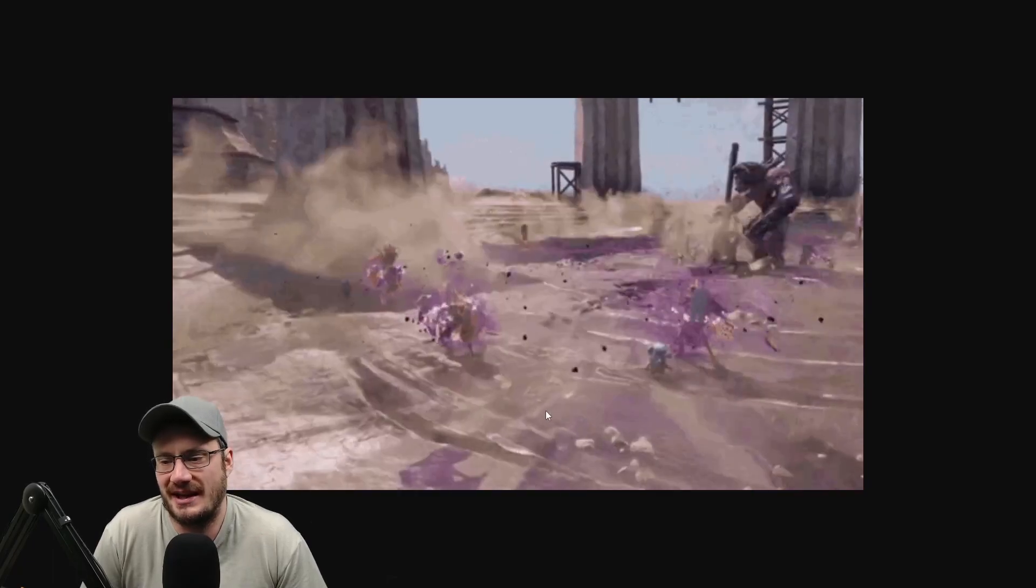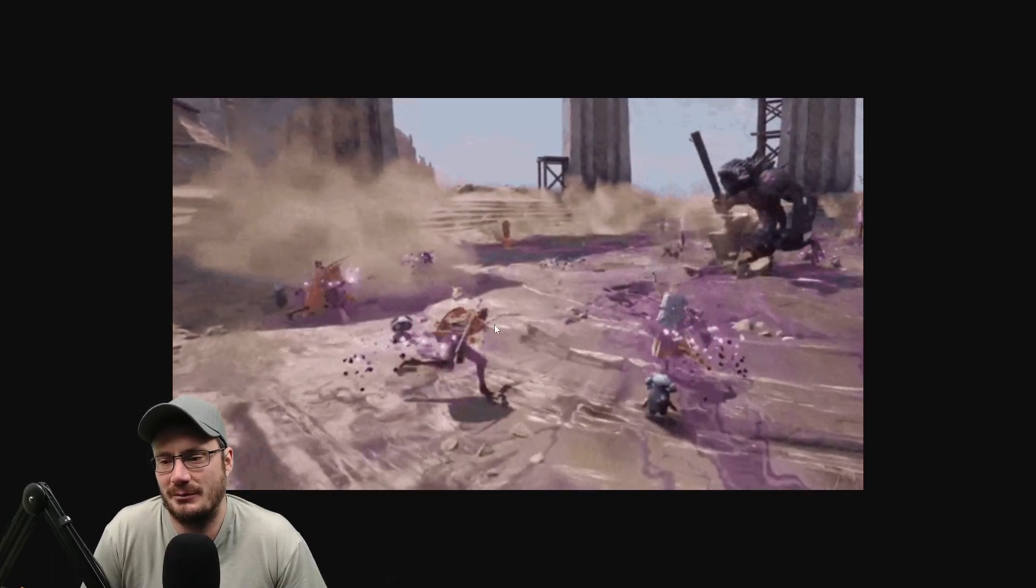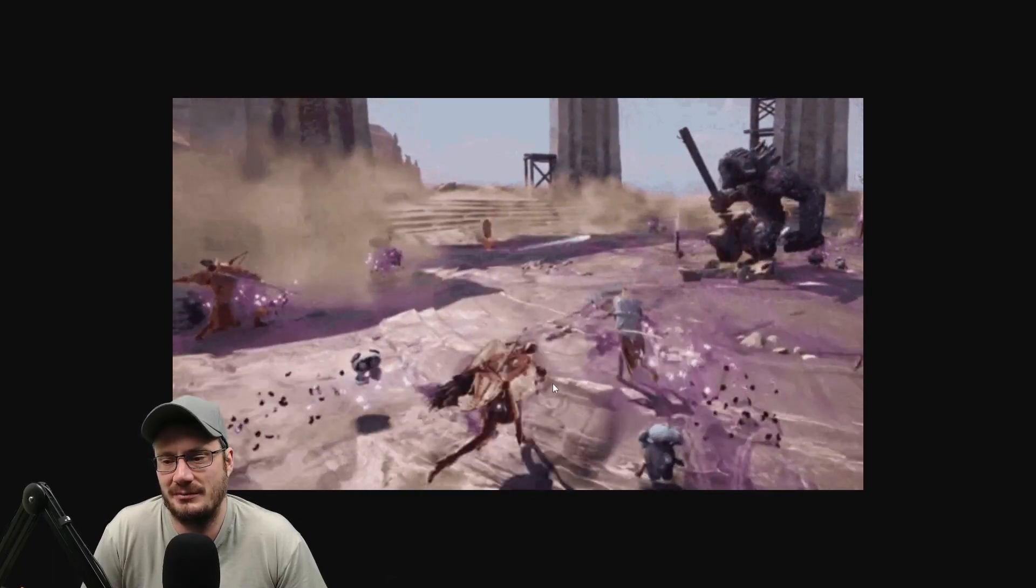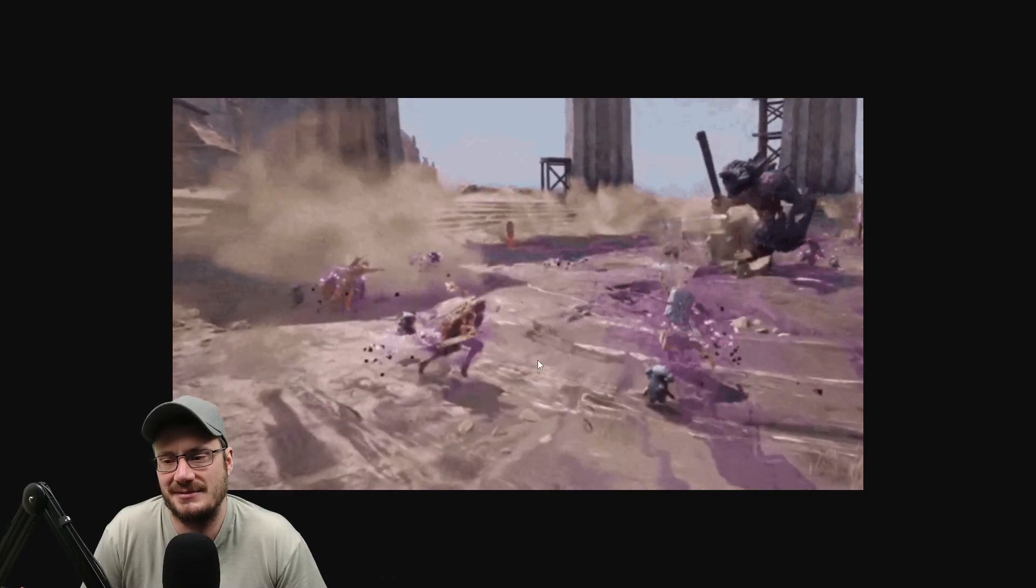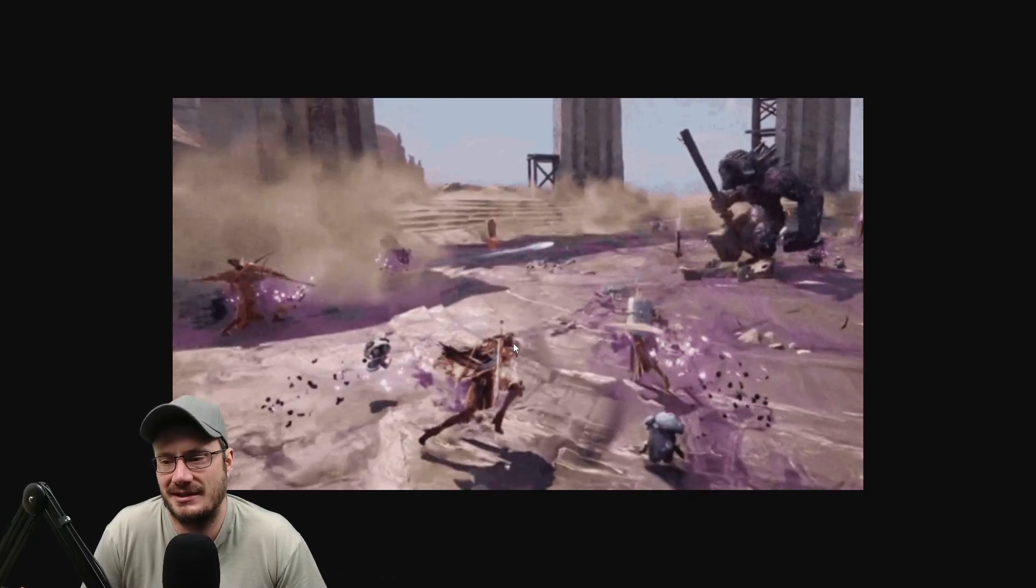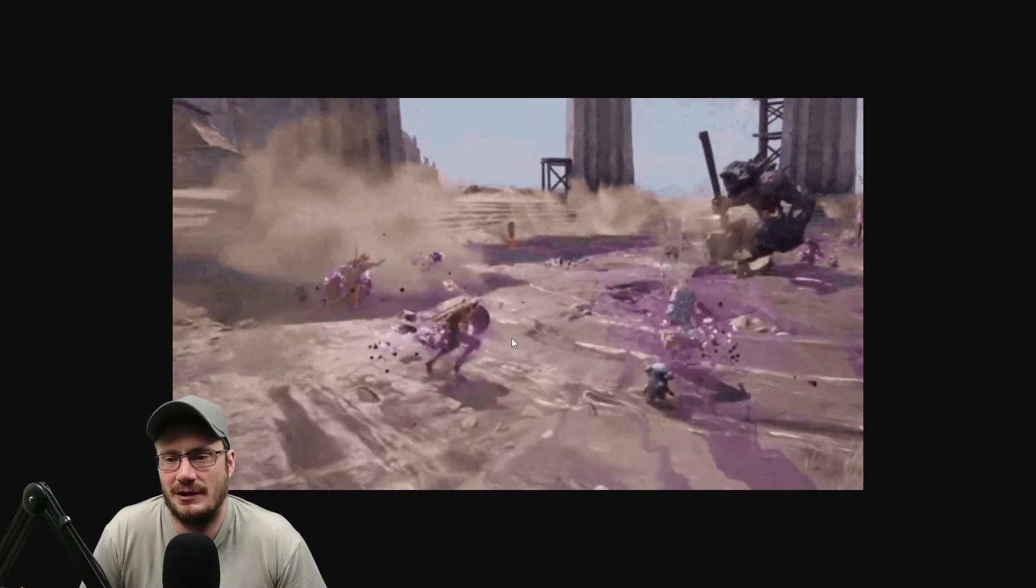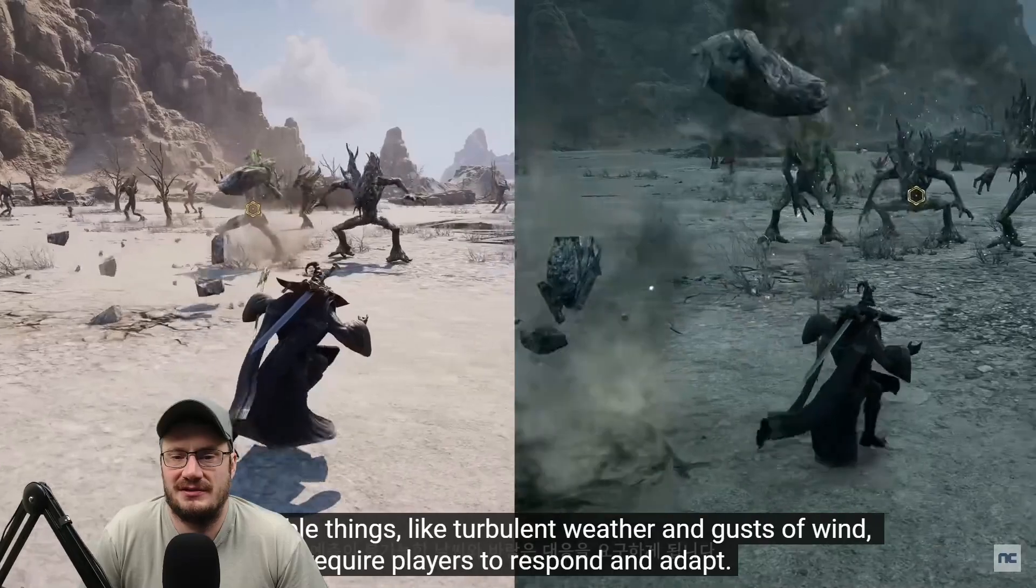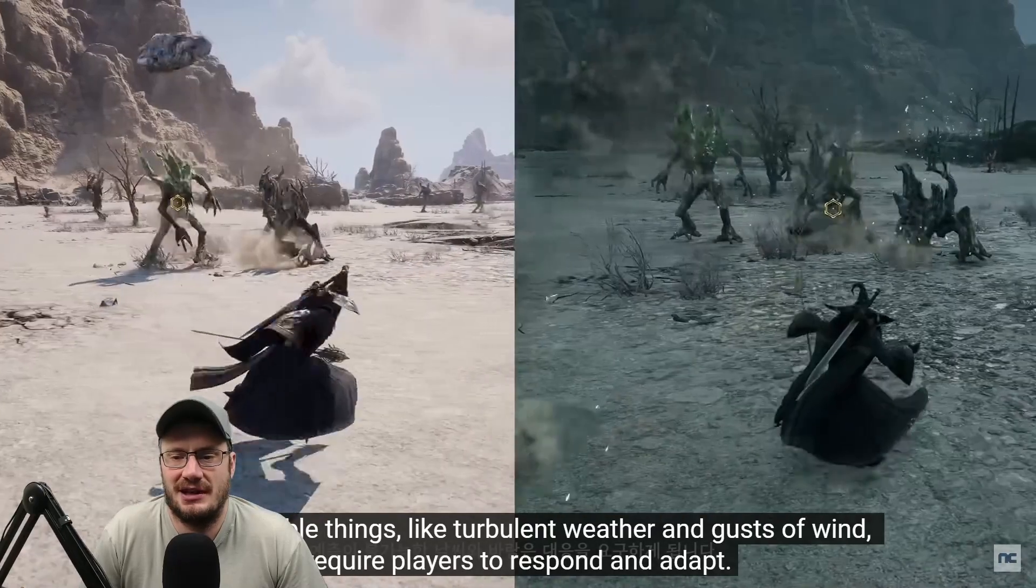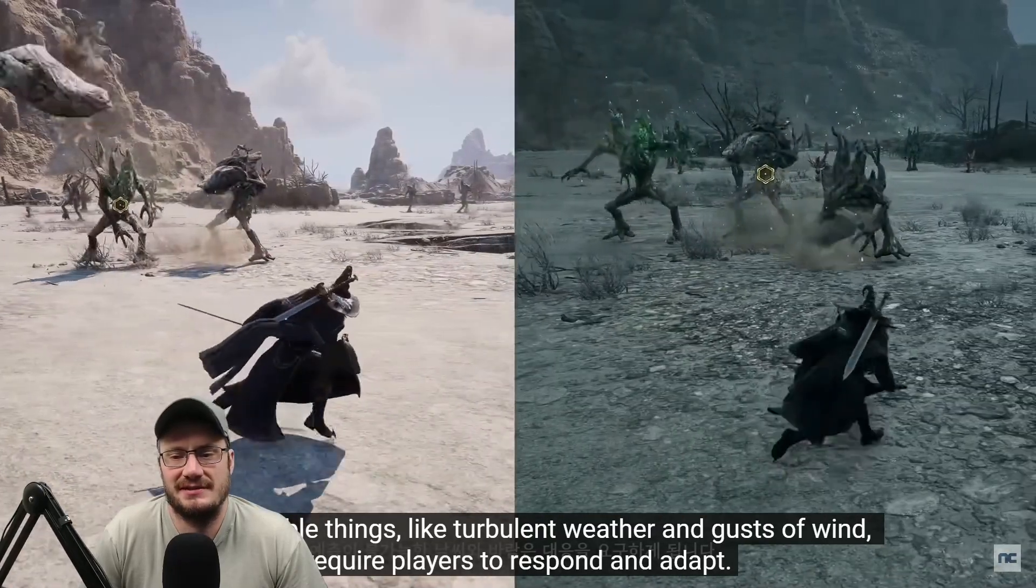You can see a melee attack being performed, but it doesn't appear to be like an advanced attack. It seems to be kind of a basic attack while moving. Here you see again, you see stopping and casting.